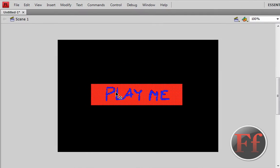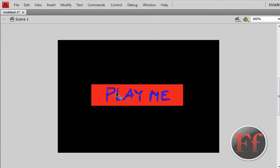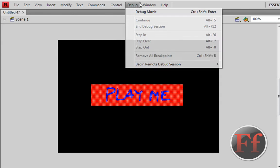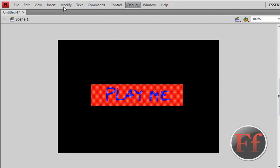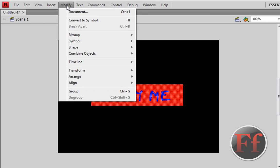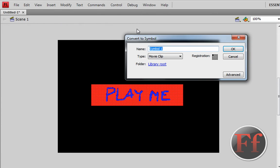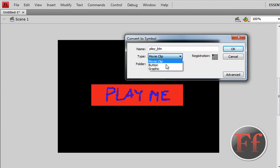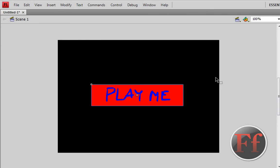So this is all we have and go on F8 or modify, convert to symbol or F8. Now the name, we're going to call this play underscore BTN and it's going to be a button, that's why I said BTN. The registration point can be anywhere and go on OK.